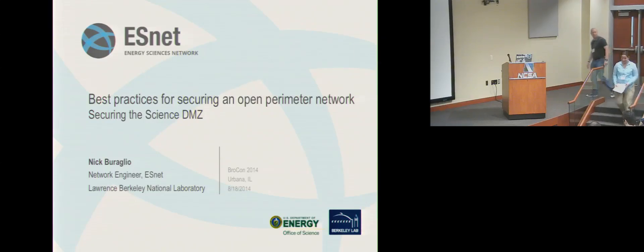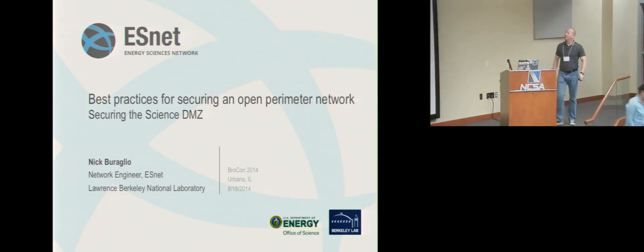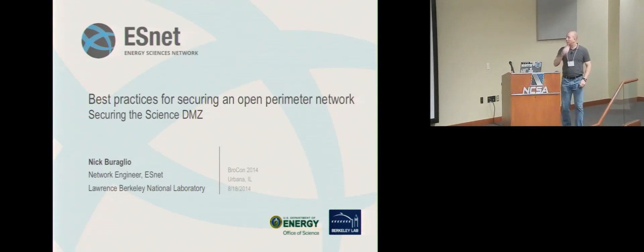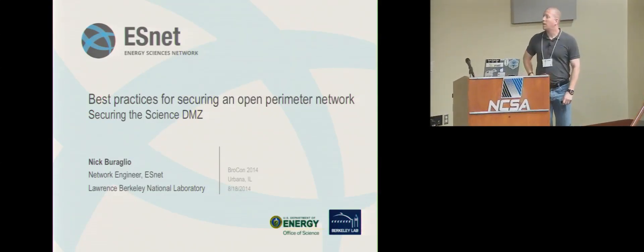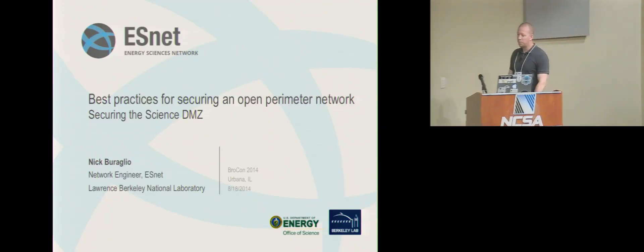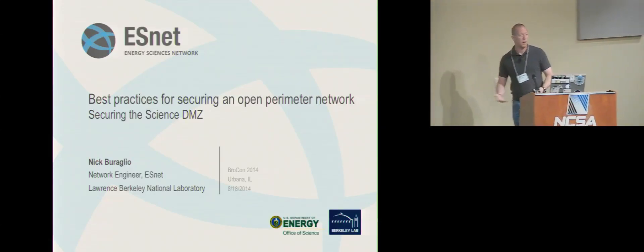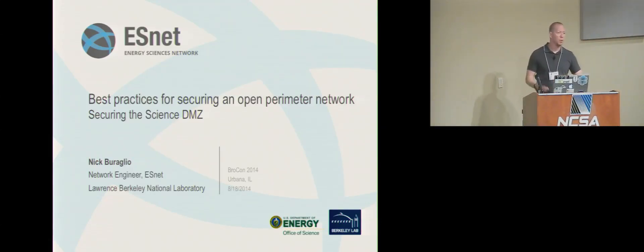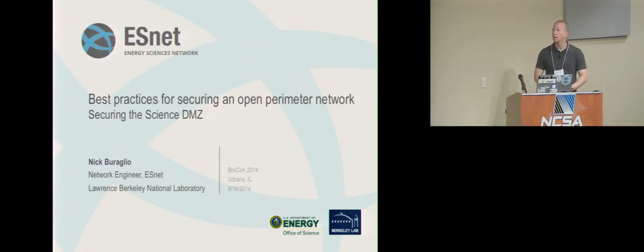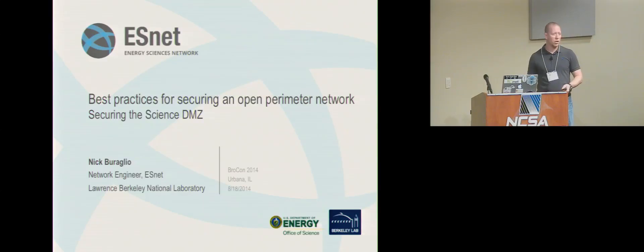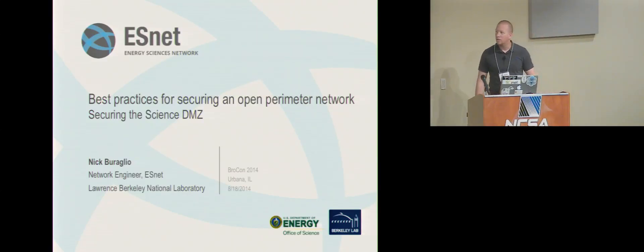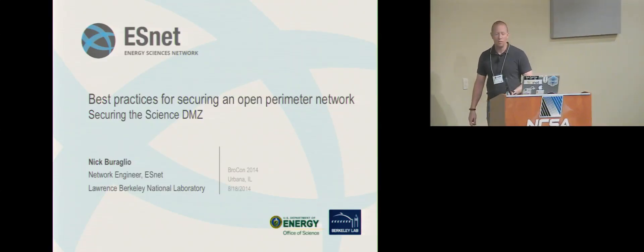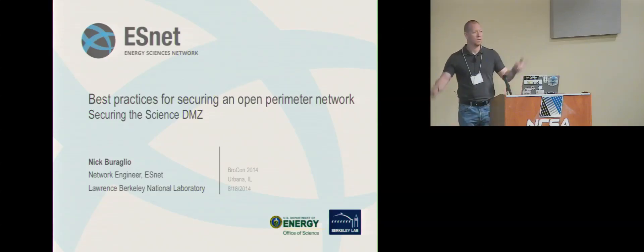I don't think anyone's ever clapped for me before. So, I'm going to talk a little bit about securing an open perimeter network, specifically regarding the Science DMZ, but it's really applicable to any network that can't have a security appliance in line. And I will probably interchange the term open perimeter network and Science DMZ a bunch of times without really realizing I'm doing it. So just keep that in mind.